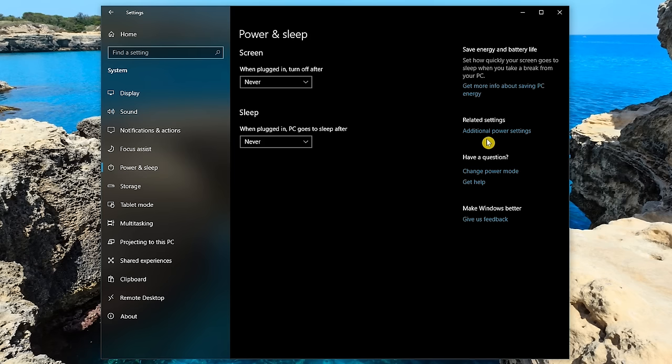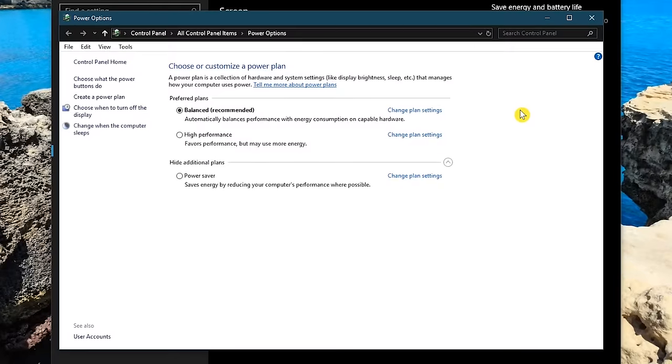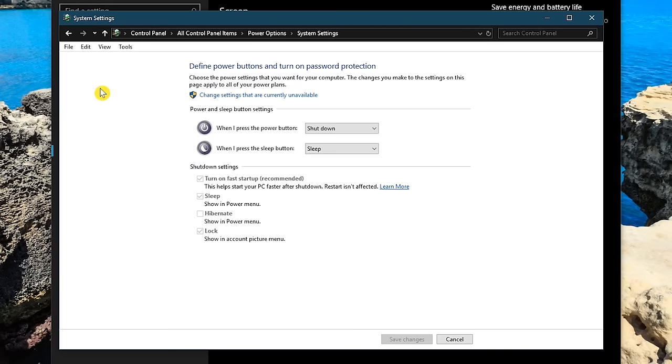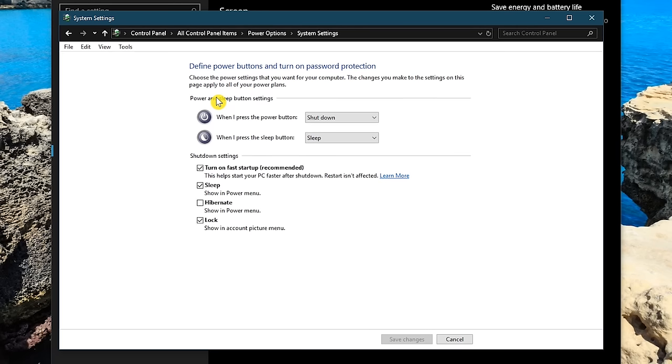Over here to the right, under related settings, click on additional power settings. This will open up the power options in the control panel. In the left, select choose what the power buttons do. To make the necessary change that requires administrator permission, click on change settings that are currently unavailable. In shutdown settings, untick where it says turn on fast startup. When you're done, click on save changes.